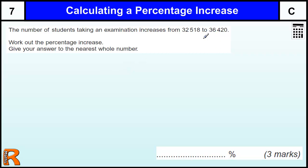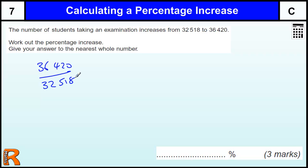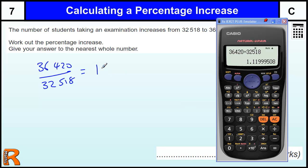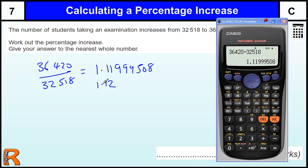There's a really quick way of doing it, which is just to work out the multiplier. So if we do 36,420 and divide that by 32,518 — get our calculator in — 36,420 divided by 32,518, we get this value: 1.11999508. And that tells us, if we just round it to 1.12, that the percentage increase would be that times by 100, so it's 112%, so the increase is 12%.